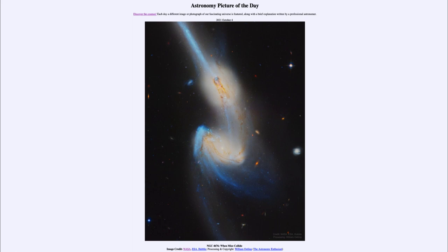So that was our picture of the day for October 4th of 2021, titled NGC 4676: When Mice Collide. We'll be back again tomorrow for the next picture, previewed to be polar sunrise, so we'll see what that is about tomorrow. Until then, have a great day, everyone, and I will see you in class.